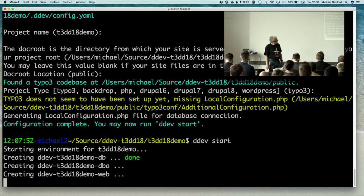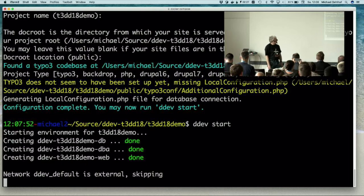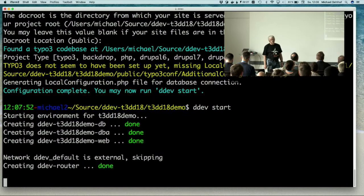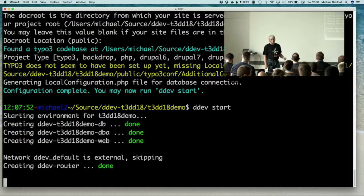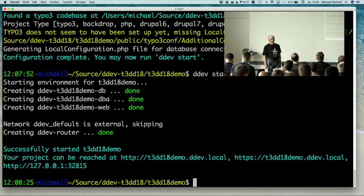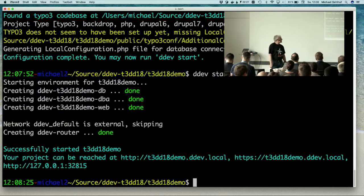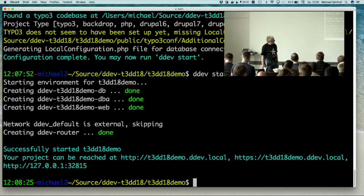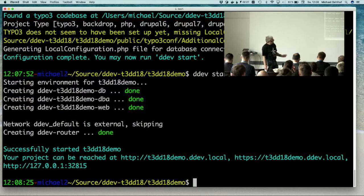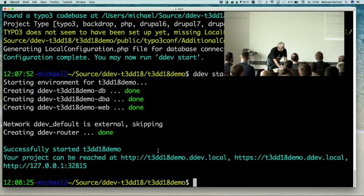DDEV looks into the folder and finds out that we have a TYPO3 installation, so the project type is currently set to TYPO3. With the project type DDEV decides to make some additional configuration for your project. For TYPO3 it writes additional configuration file in your TYPO3 conf directory with all the database credentials so you don't have to enter them yourself. We are starting up DDEV. We see three containers are created: one, the db is a database container; dba is the database administrator container where phpMyAdmin is installed; and web is a web container.